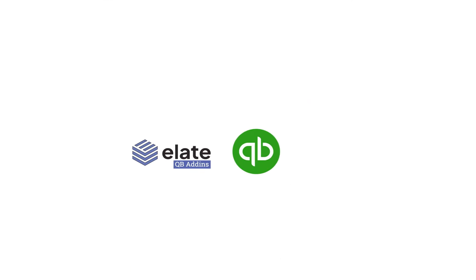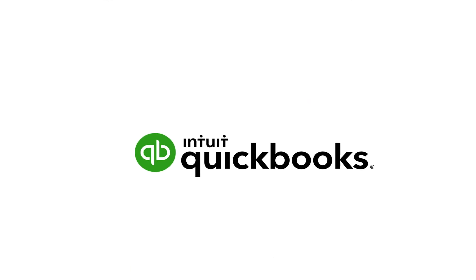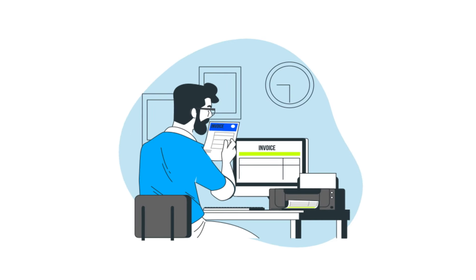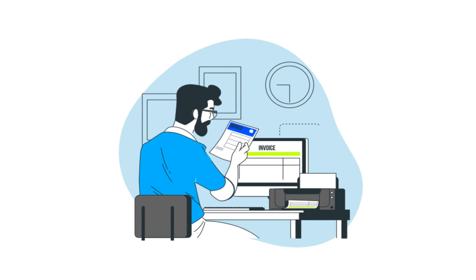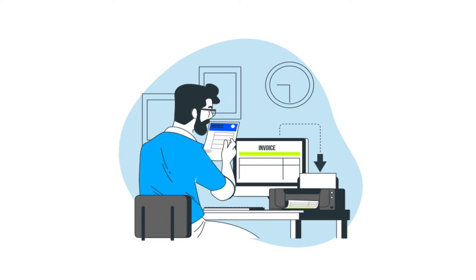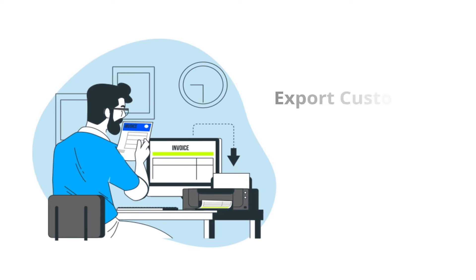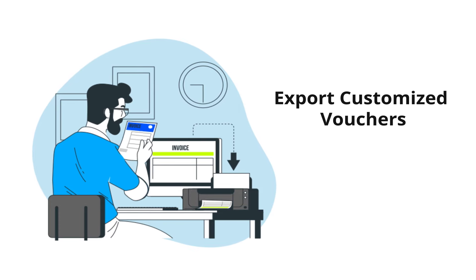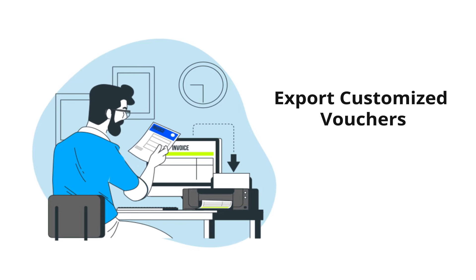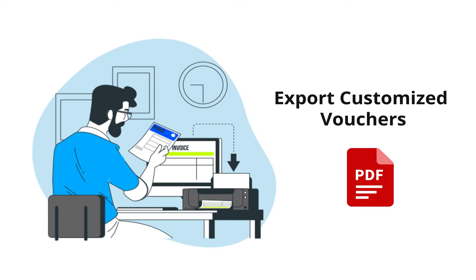Alate QB Add-ins seamlessly plugs into the QuickBooks application and with a click of a button allows users to print the vouchers in the most efficient manner. It also has the provision to export customized vouchers in PDF.